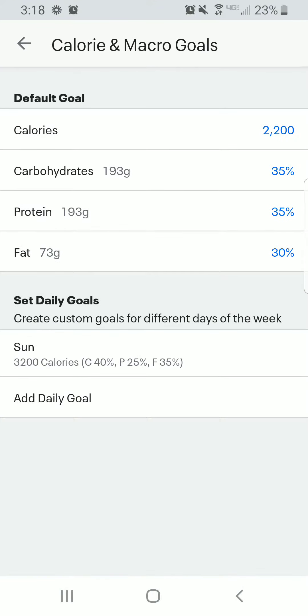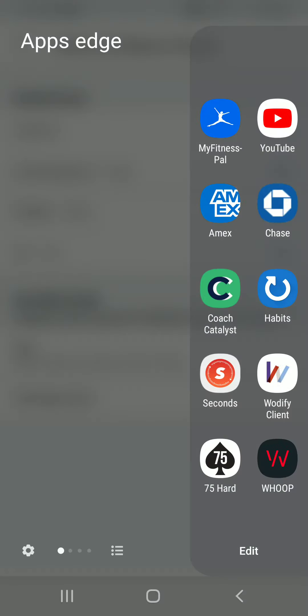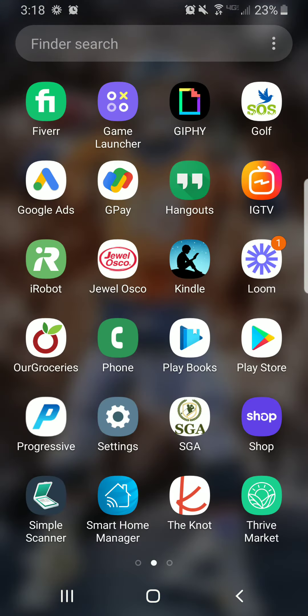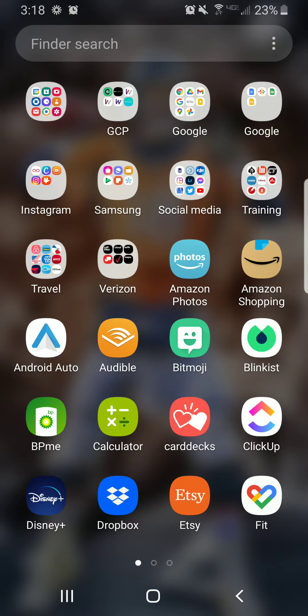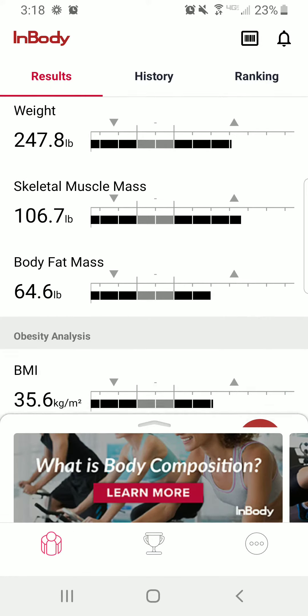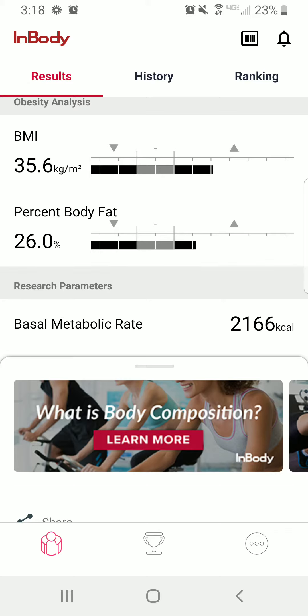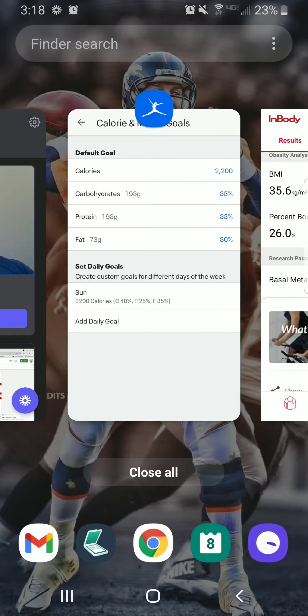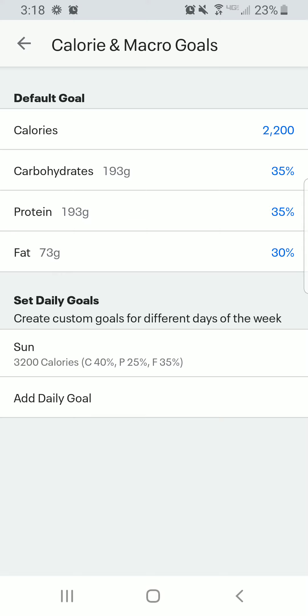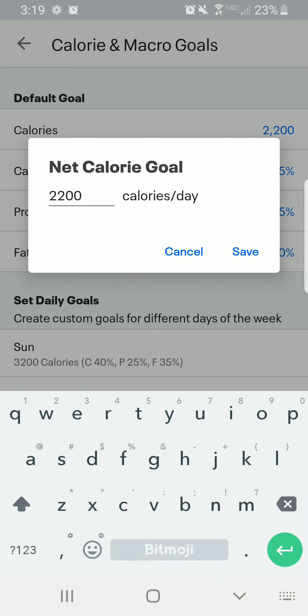From there, I'm going to adjust my calories. This is going to be your basal metabolic rate that you're going to find on your InBody app. So on the InBody app, if you guys have that downloaded — I'll pull mine up. My basal metabolic rate is 2166, so that's the number I'm going to use. I'm using 2200 for right now. You would just type in your BMR from your InBody.